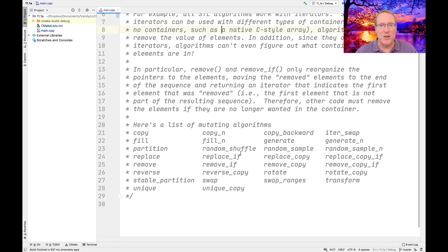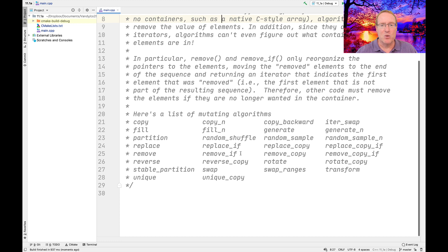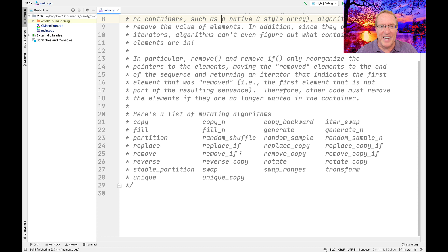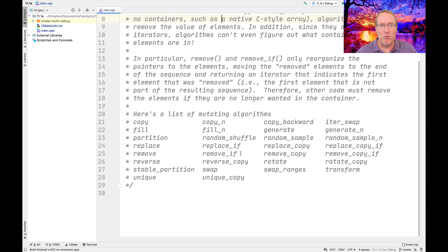A good example of this would be the remove and remove_if algorithms, which we've looked at before. Because they can't actually remove anything, what they do is they reorganize the elements inside the contents of whatever it is they're iterating over, which might be a container or could be an array. They move the removed elements to the end of the sequence and return an iterator that indicates the first element that was removed. Therefore, if you really need to remove elements from your container, you'll have to use a specific method such as the erase method that's defined on various STL containers.